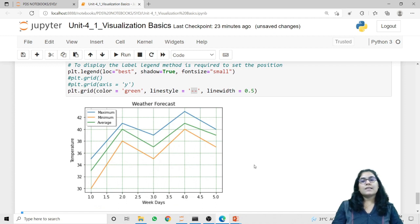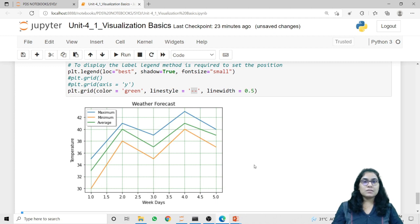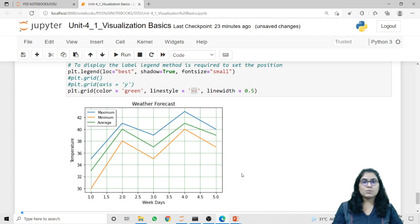So in today's lecture we discussed how we can plot points and lines, how we can change the style of lines as well as points, and how we can add legends, labels, and grid inside our graph. That's it for this lecture. Thank you.